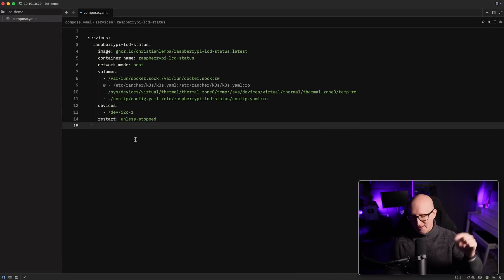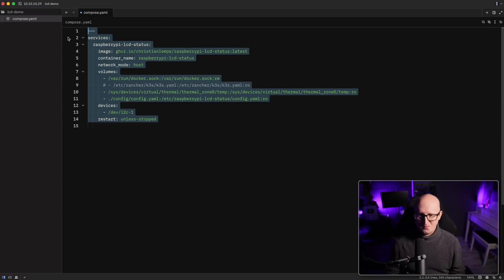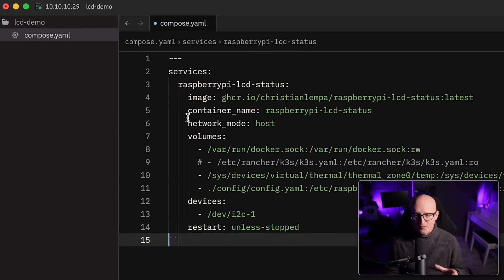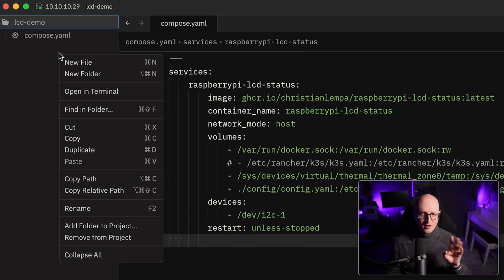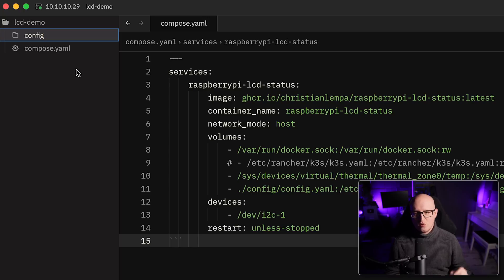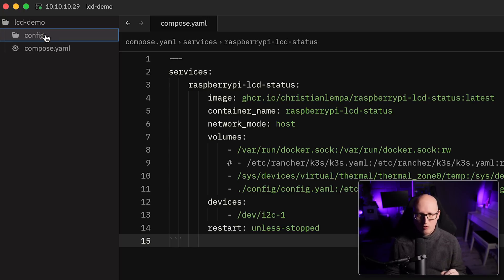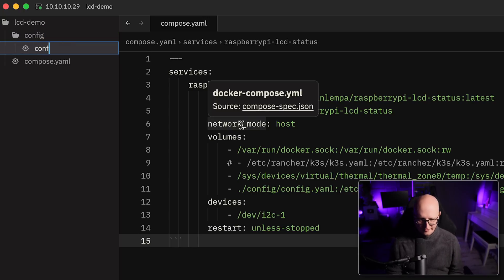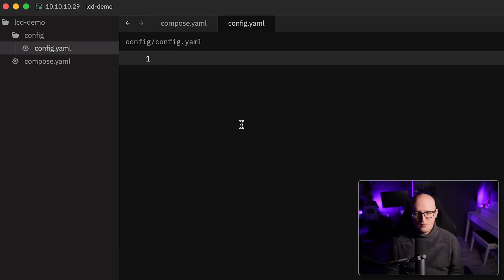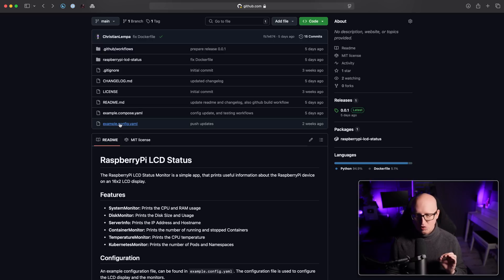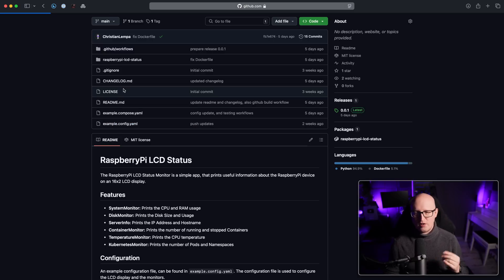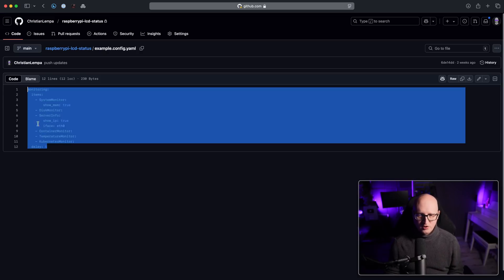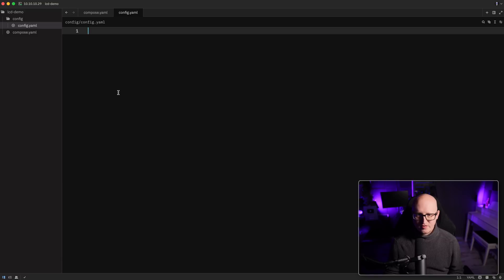I'll link you that in the description. But yeah, so that's basically everything. Of course, now we still need a config file. So I'm creating a new directory called config and a new config file, config.yaml. And of course, I've also created an example config file that you can use on the GitHub repository. So here, just copy and paste everything.